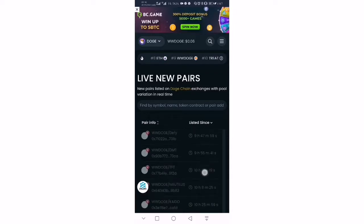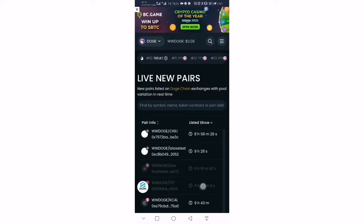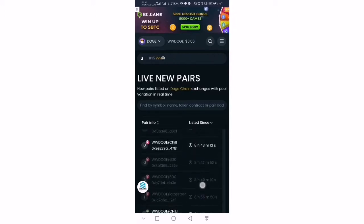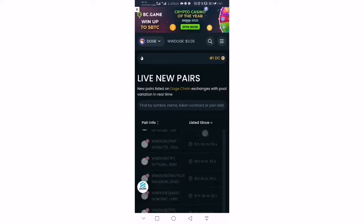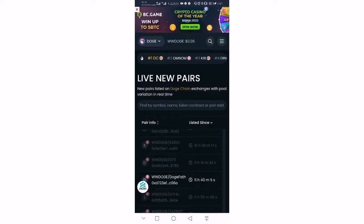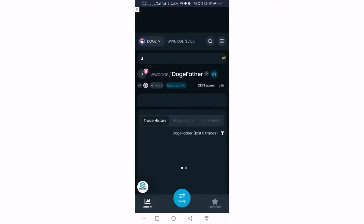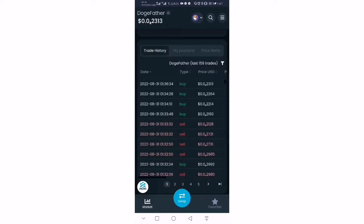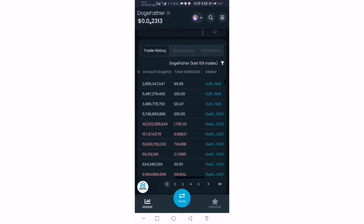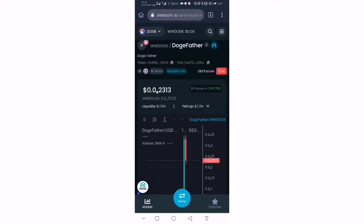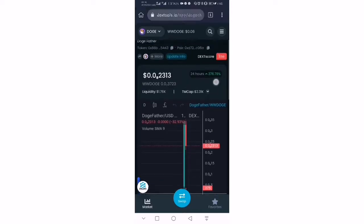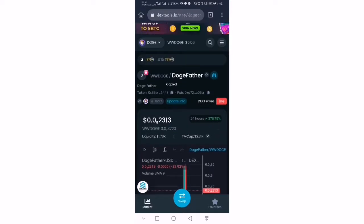We can see tokens recently listed on DodgeSwap here, and you can easily buy into them. Let's look at this one — there are some transactions going on here. This token has moved about 300-something percent. That's the token address we'll use.